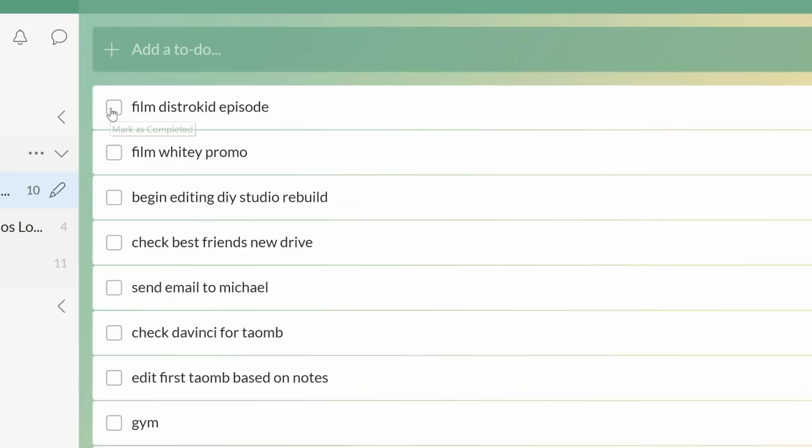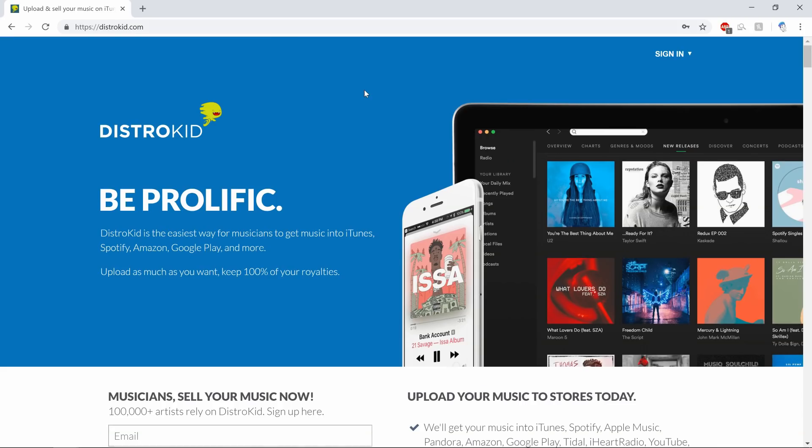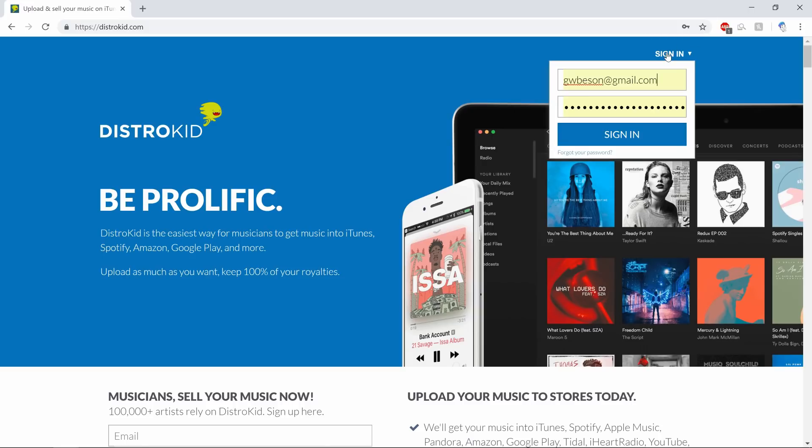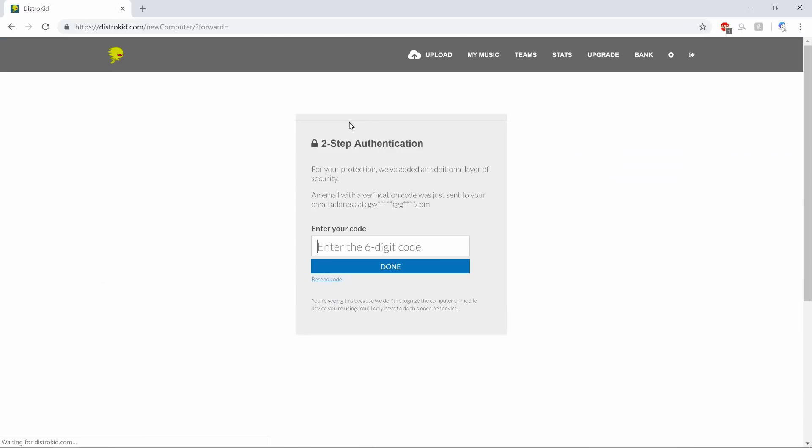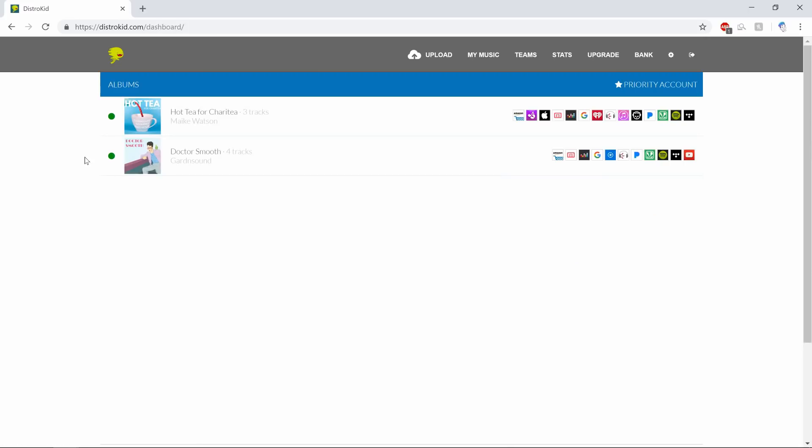The first thing you're going to need to do is sign up. Now I've already signed up, I'm already part of their membership, so I'm going to go ahead and sign in. Gmail has very conveniently remembered my password for me, thank you Gmail.